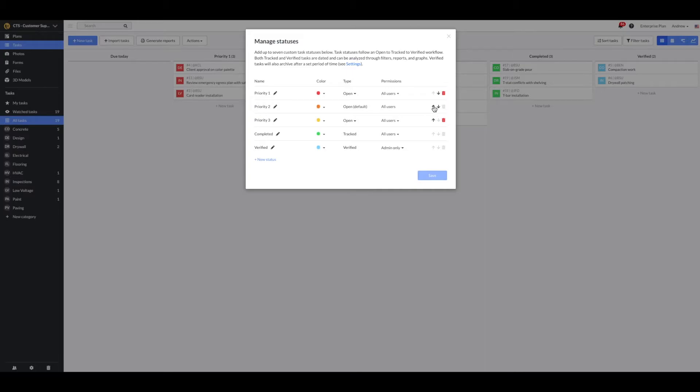Use the arrow options to adjust the order of the task status. Keep in mind that these follow an open to tracked to verified workflow.